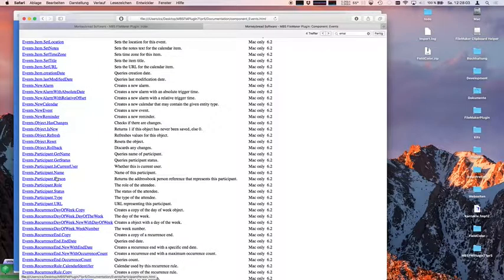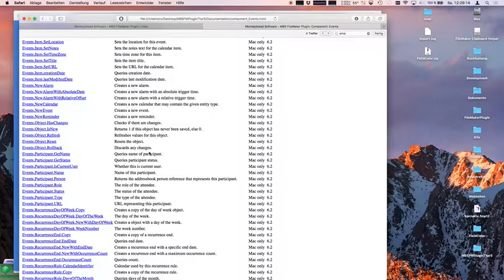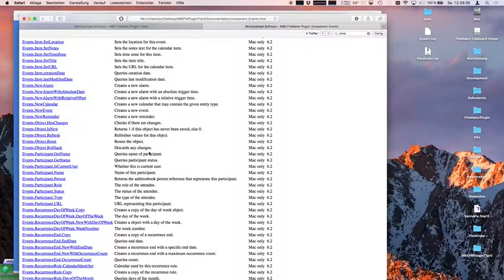On the other hand, if you have a CalDAV server you can use our curl functions to talk to the CalDAV server directly — requesting the event, getting the ICS text file describing the event, changing it, uploading it again, and then you have your invitation, probably.